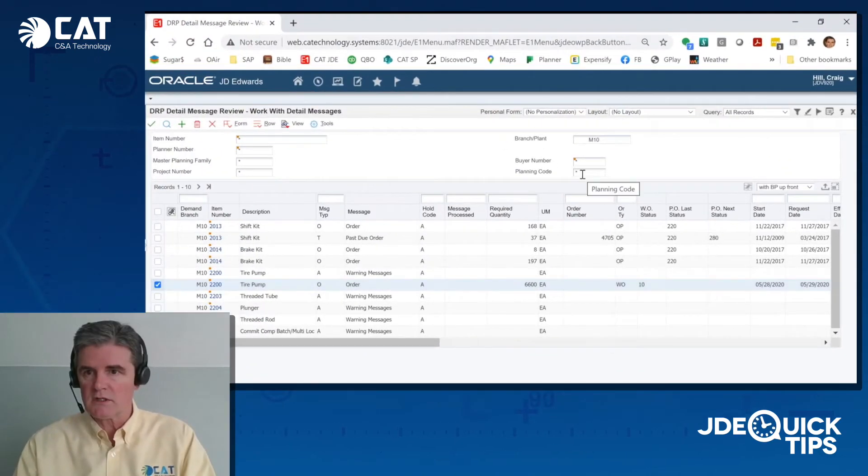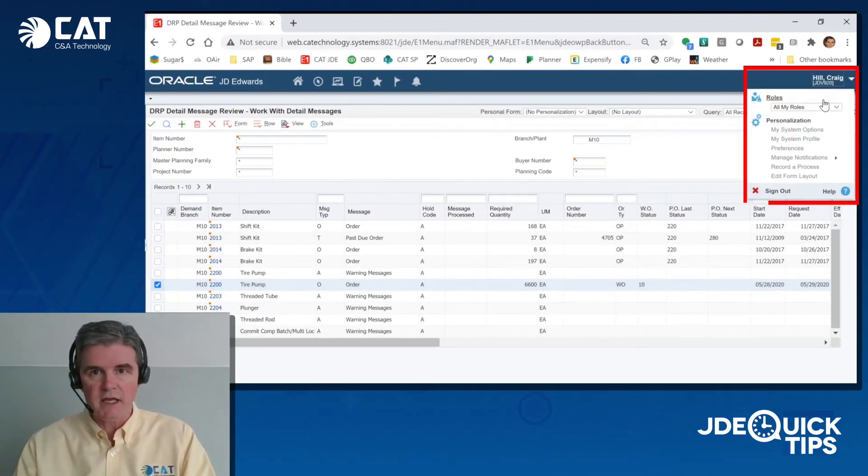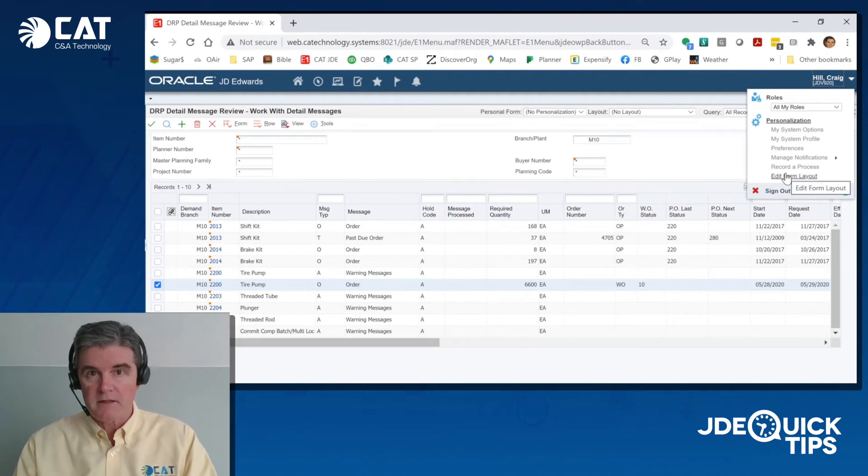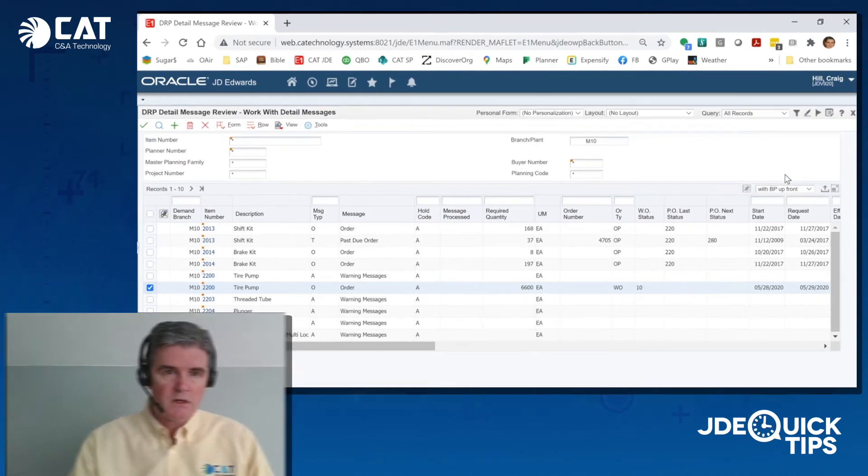And if you click on your name up here, you'll see this option to edit the form layout. That means I can do Cafe One.